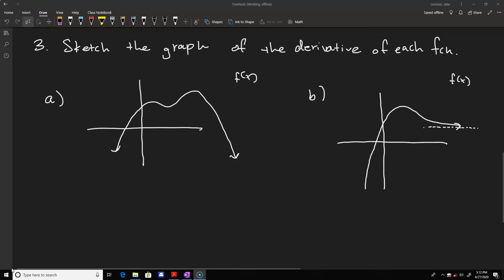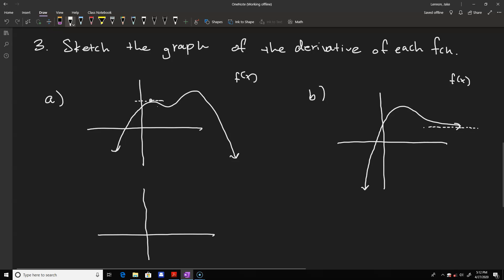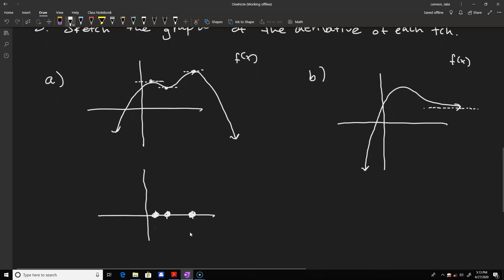For problem 3 we need to sketch the graph of the derivative for each function. For part a, the first thing is to identify all the hills and valleys — those are points with flat horizontal tangent lines. This point, this point, and this point are all local maxes or mins. At the corresponding x values, the tangent line slope is 0, so those have to be x-intercepts on the derivative graph.